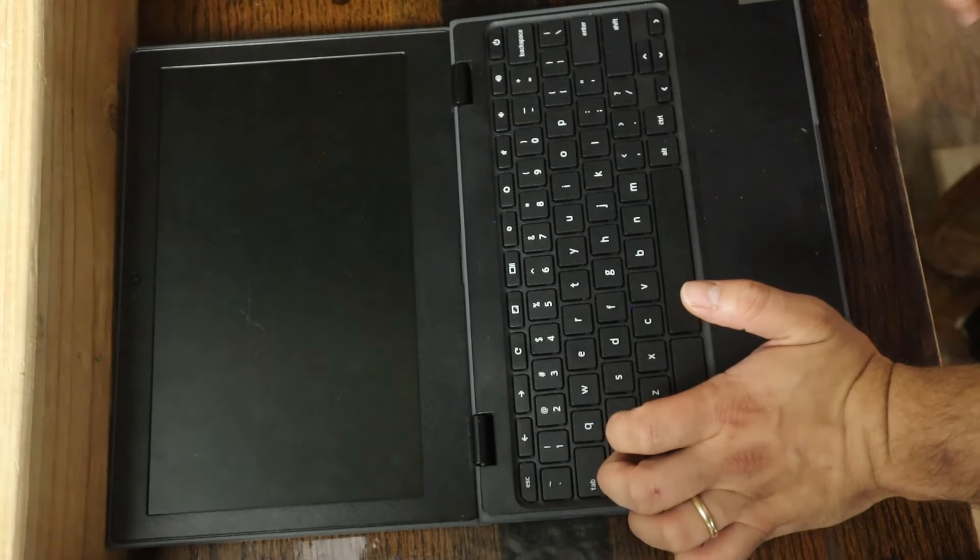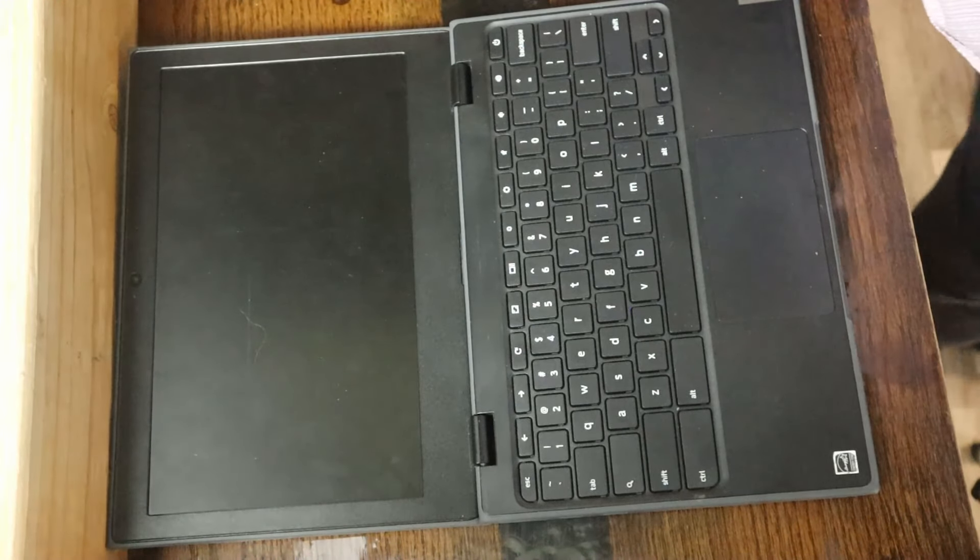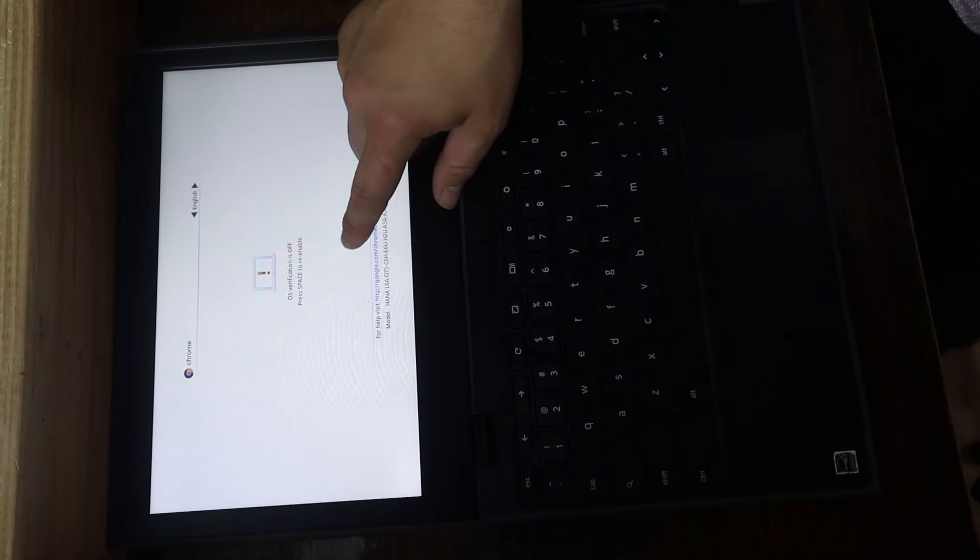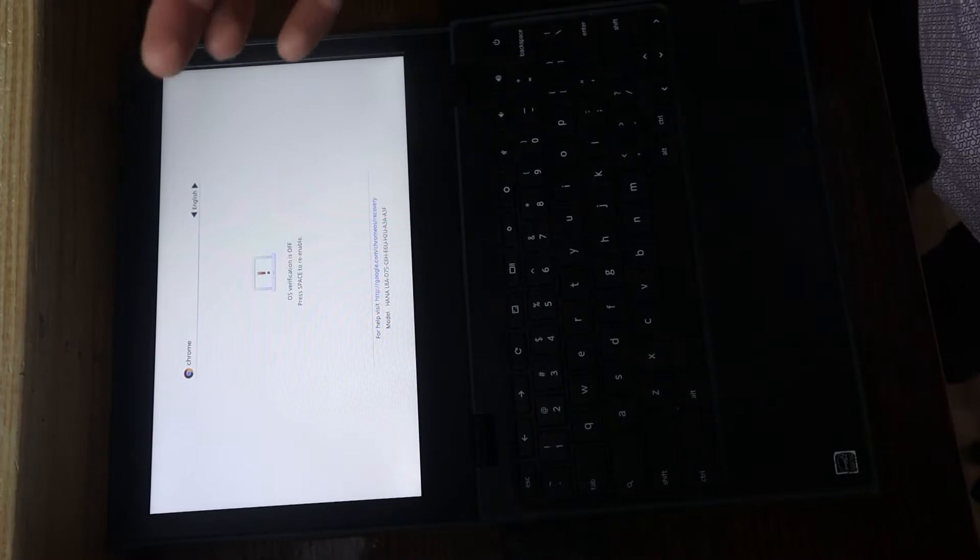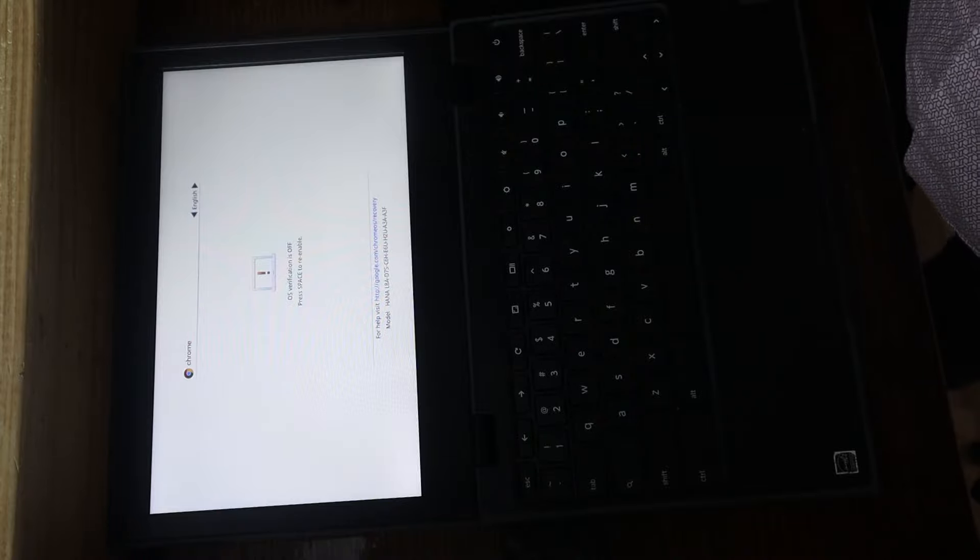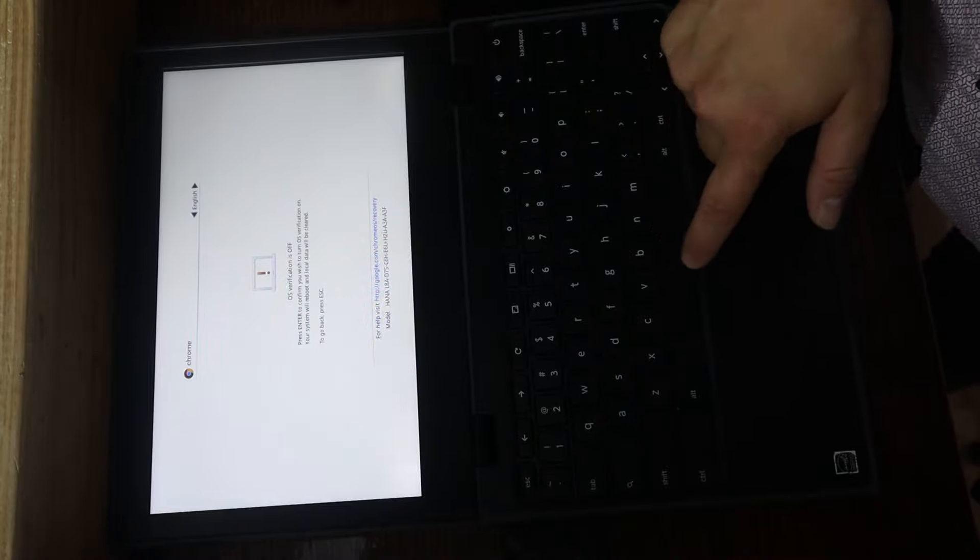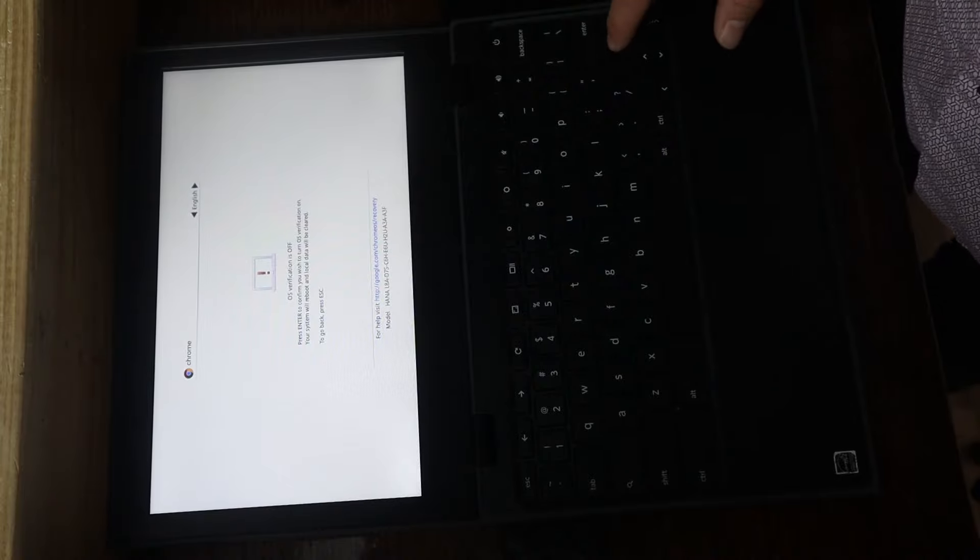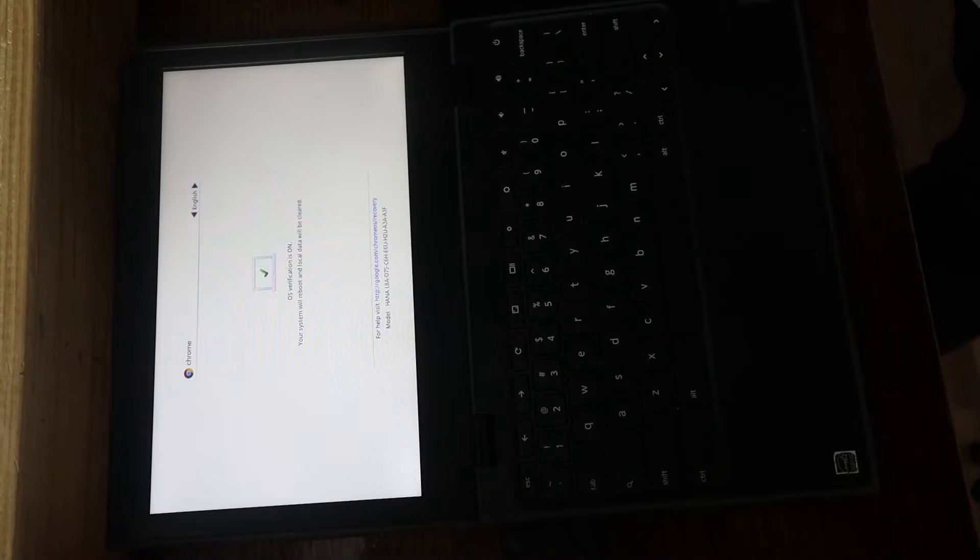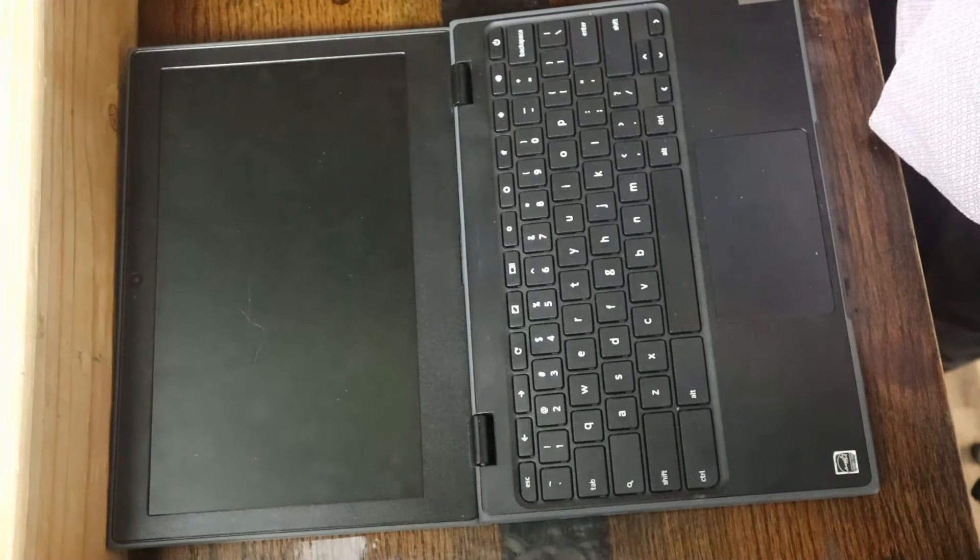Let's restart the device for the power wash. Now here we do have the option to re-enable our OS verification. By doing so, it is going to remove us from developer mode. So I'm going to hit space to re-enable and enter to confirm. And now we're going through the whole reboot process again.